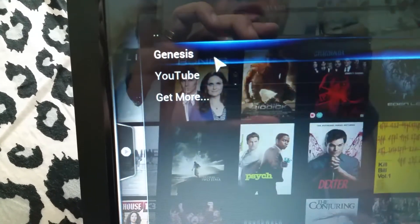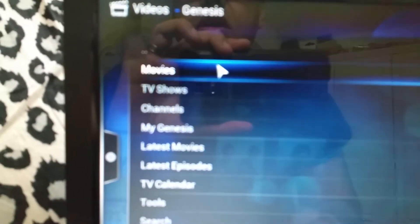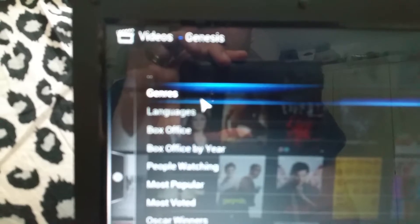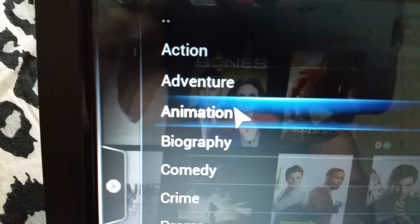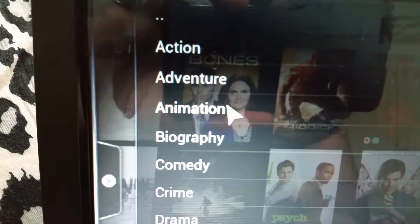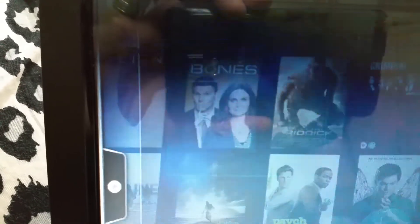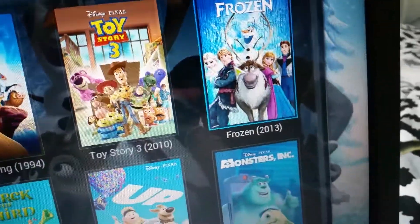In here you just click anything you like, but I go to Genesis just to see any of those movies if they are working or not. Click on movies, and then let's say animation. As you can see there are so many movies — I'll just quickly click any of them.